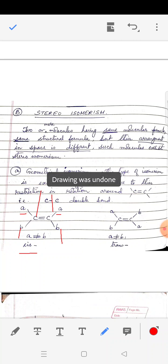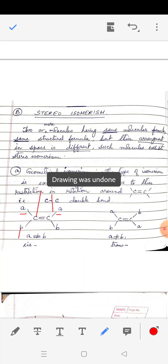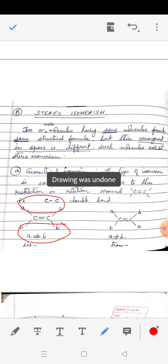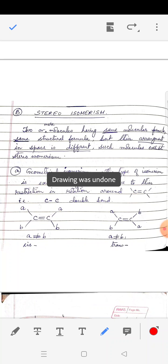On the other hand, if you place the similar groups on opposite sides across the carbon-carbon double bond, such isomers are called trans isomers. You may notice that the chain length, the position of groups, and the functional group are all the same — they are not chain, position, or functional isomers. Only when viewed from space do the groups appear different. Such isomers are called geometrical isomers.